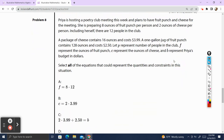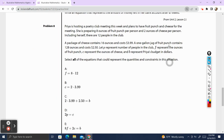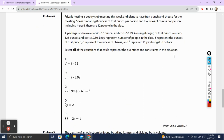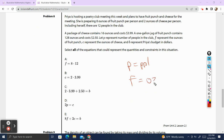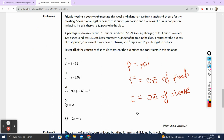Problem 8. Priya is hosting a Poetry Club meeting and plans to have fruit punch and cheese. She is preparing 8 ounces of fruit punch per person and 2 ounces of cheese per person, including herself. There are 12 people in the club. A package of cheese contains 16 ounces and costs $3.99. A 1-gallon jug of fruit punch contains 128 ounces and costs $2.50. Let P represent the number of people, F the ounces of fruit punch, C the ounces of cheese, and B Priya's budget in dollars. Select all equations that could represent the quantities and constraints in this situation.